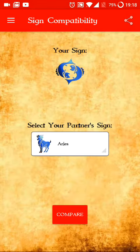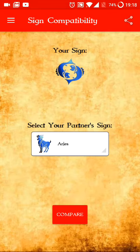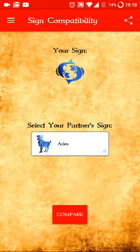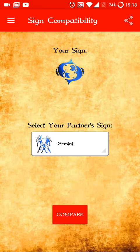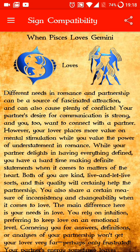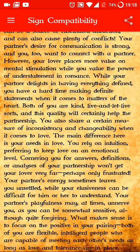Sign compatibility allows you to compare your sign with your partner's sign and see how compatible you are. It gives compatibility information about relationships and love. Select your partner's sign, click compare, and it will show you real-time information about the compatibility between you and your partner.